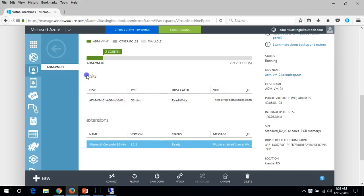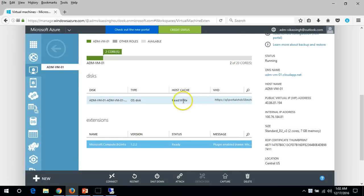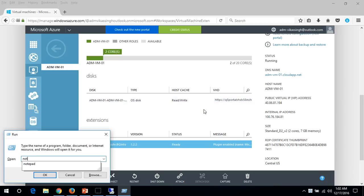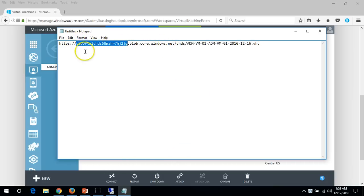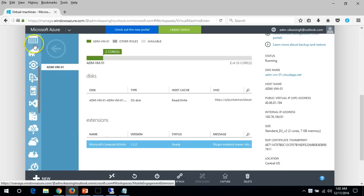If you want you can attach more drives. I'm going to attach one more drive. You can see the first entry is read/write with type OS disk. Here is the path for my VHD. If you want to see it, this is my storage account name — you can click here on the storage account to verify.